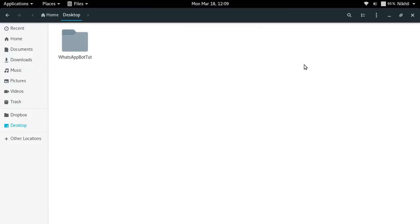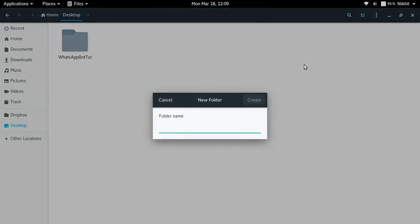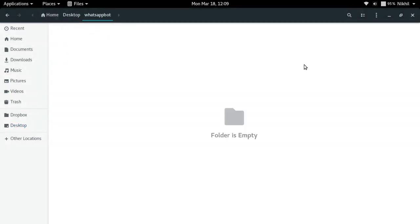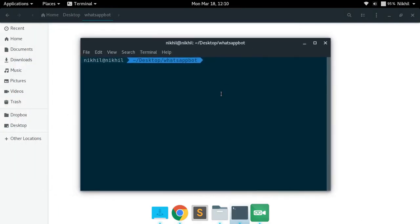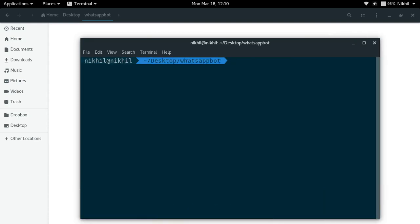I'm going to create my Flask server application on my desktop. I'll create a new project folder named 'whatsapp-bot', and inside that project folder I'm going to create a new virtual environment. A Python virtual environment is a kind of isolated environment which contains all the necessary Python scripts required to run your project, including all the third-party libraries with the specific versions you want to use.